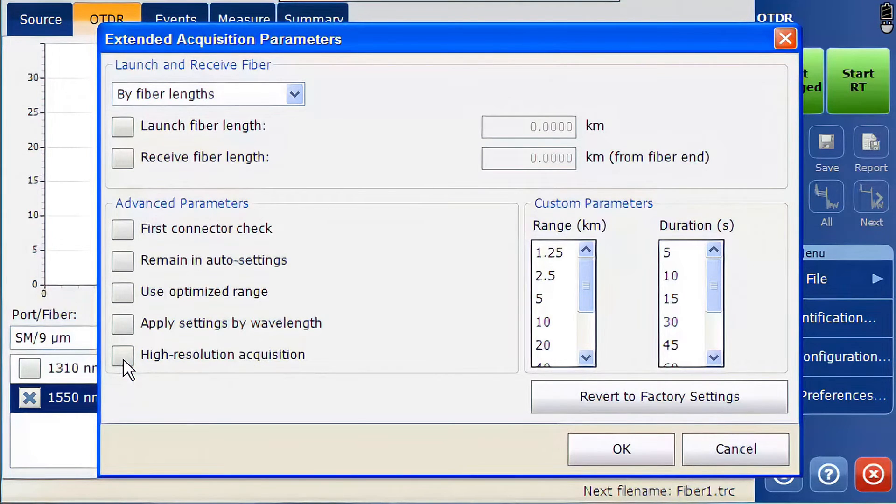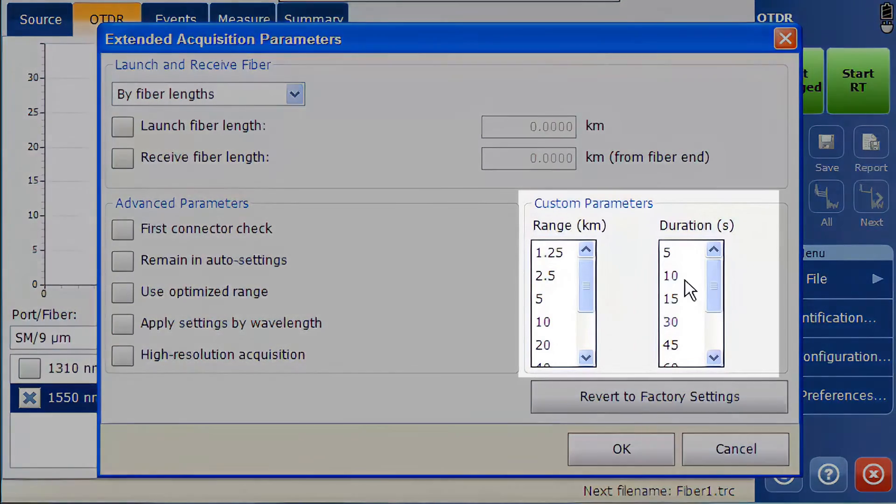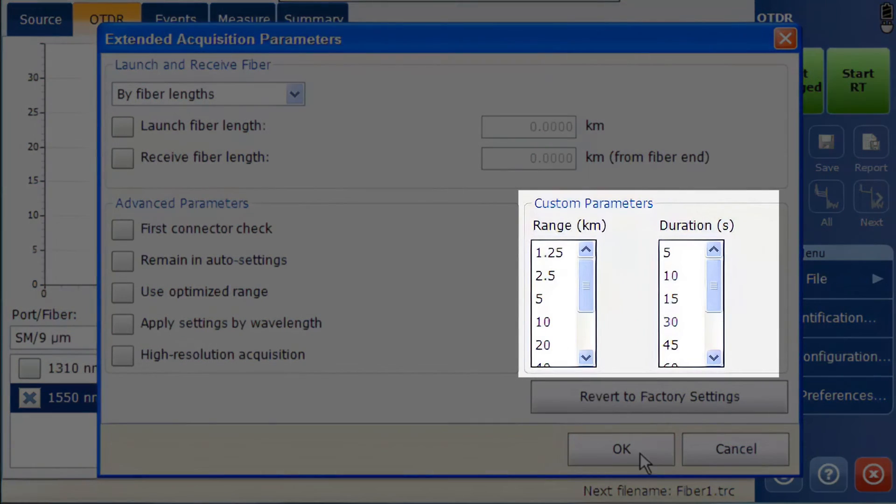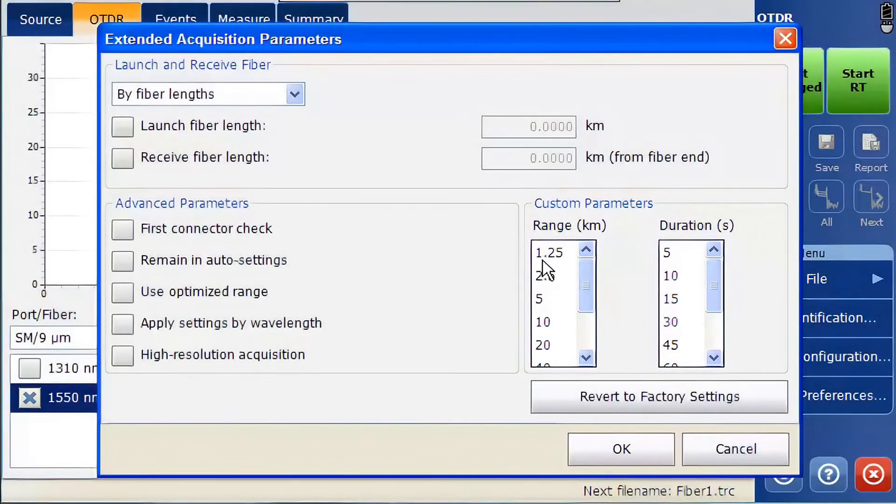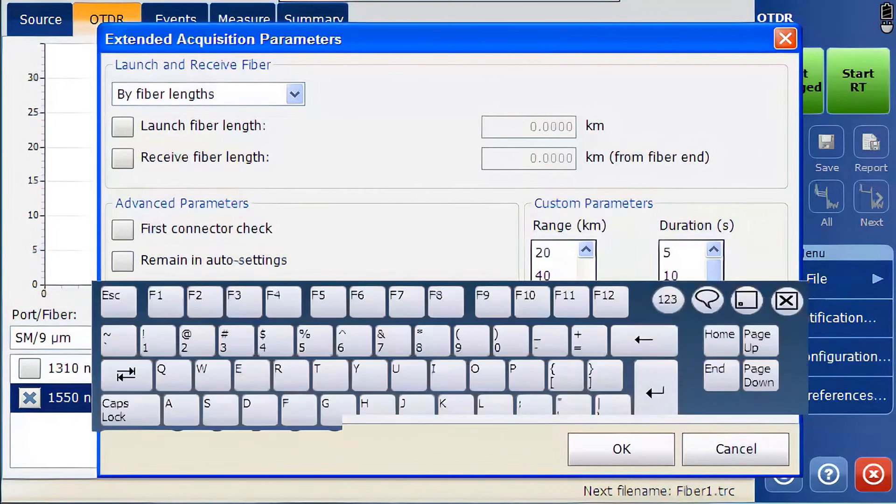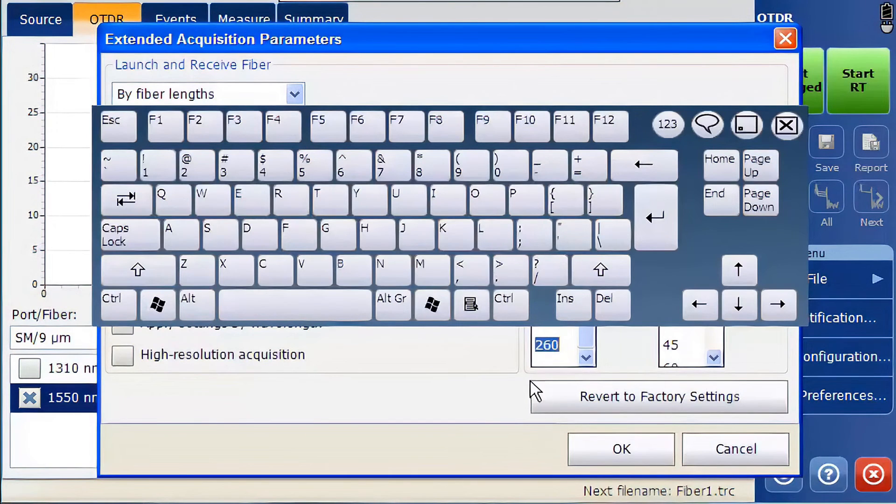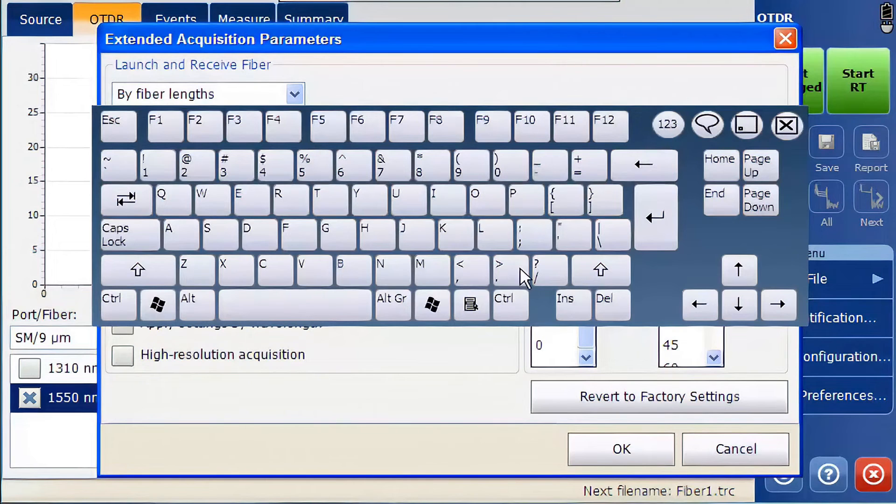Finally, on the right side of the screen, there are the customized parameters regarding the range and duration. Custom configuration can be added by selecting an existing value and replacing it with the new value to optimize the testing.